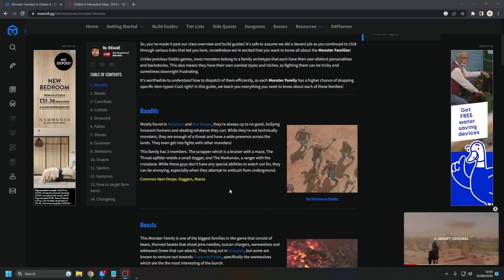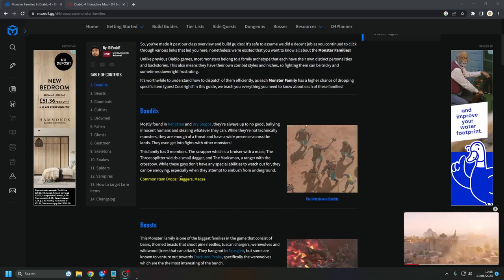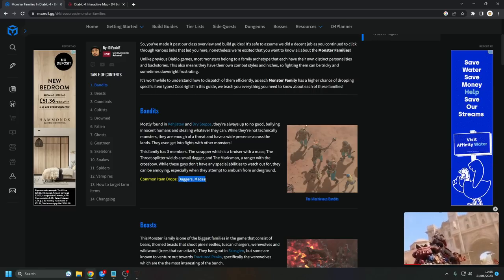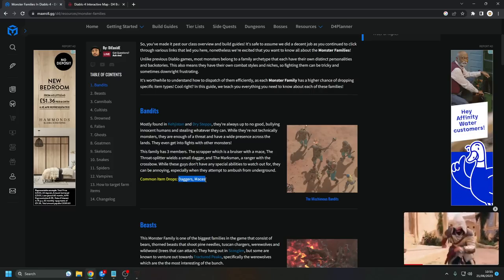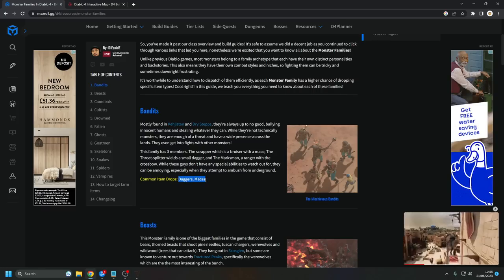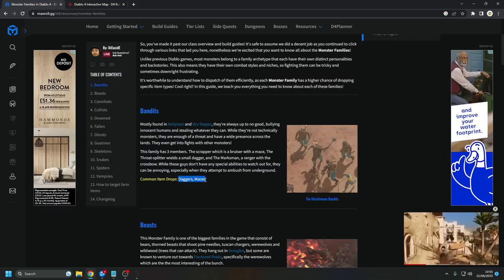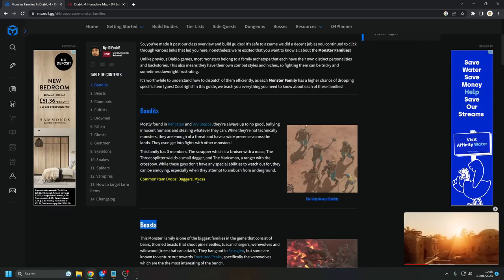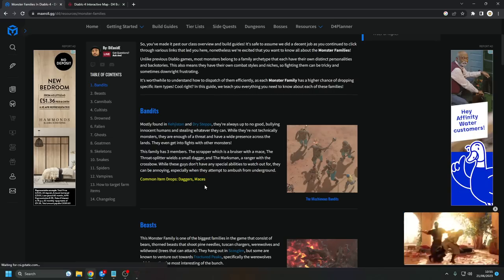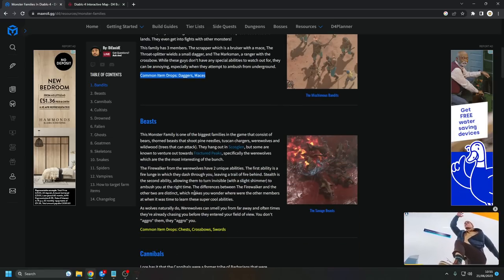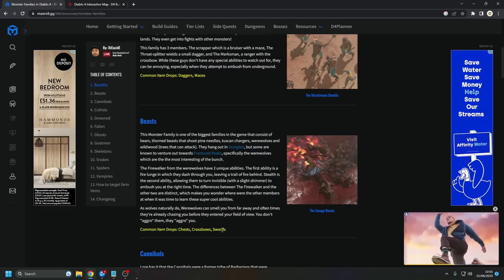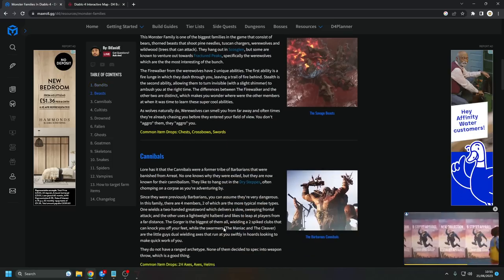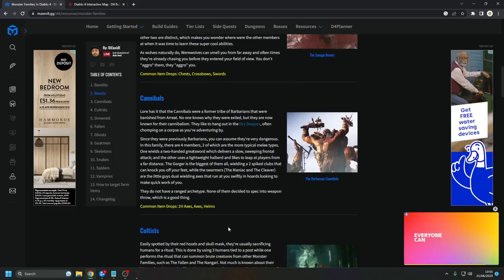The Mischievous Bandits, that's the bandits in the game, will drop you an increased amount of daggers and maces. When I say an increased amount, I am talking five to six times the amount. So that means if a normal enemy, such as a beast, would drop one mace every ten enemies as an example, bandits would drop six maces every ten enemies. They are six times more likely on average. Beasts are going to drop you chests, crossbows, and swords from the savage beasts. Cannibals, the barbarous cannibals, will drop you a two-handed axe, an axe, and a helm.